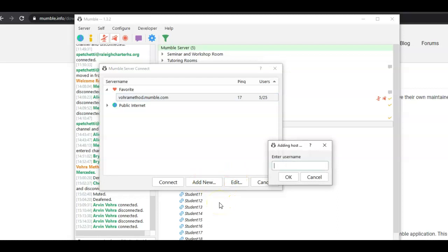First, your username. Your username is going to be your first name and last name like this, or just your first name and last initial. I'm going to put the whole thing, obviously.